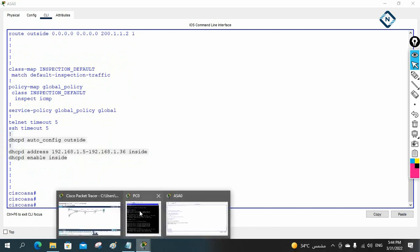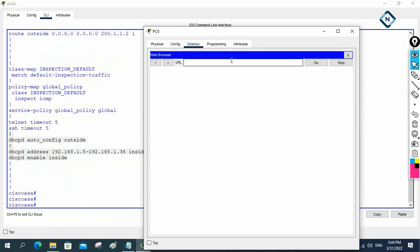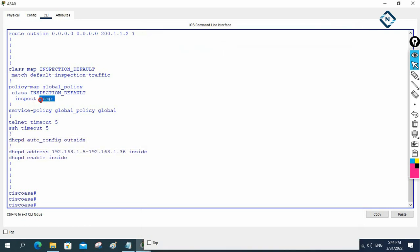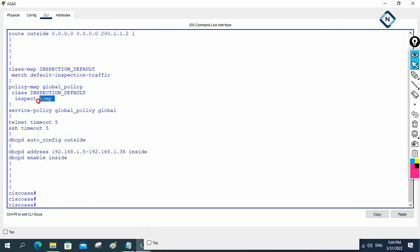If you see we can ping, but one more thing — when you type 8.8.8.8 for HTTP it will not work. You will get a request timeout, because in the class map and policy map we only put inspection for ICMP. We need to also put inspection for HTTP, then only we can access the HTTP service. HTTP service is giving request timeout because they are inspecting only ICMP. So we need to add HTTP here, then only we can access it.